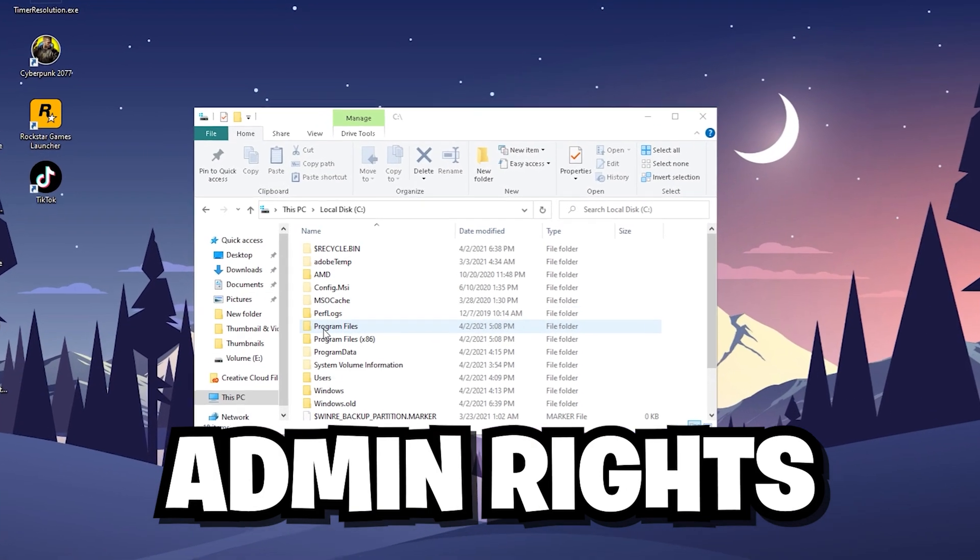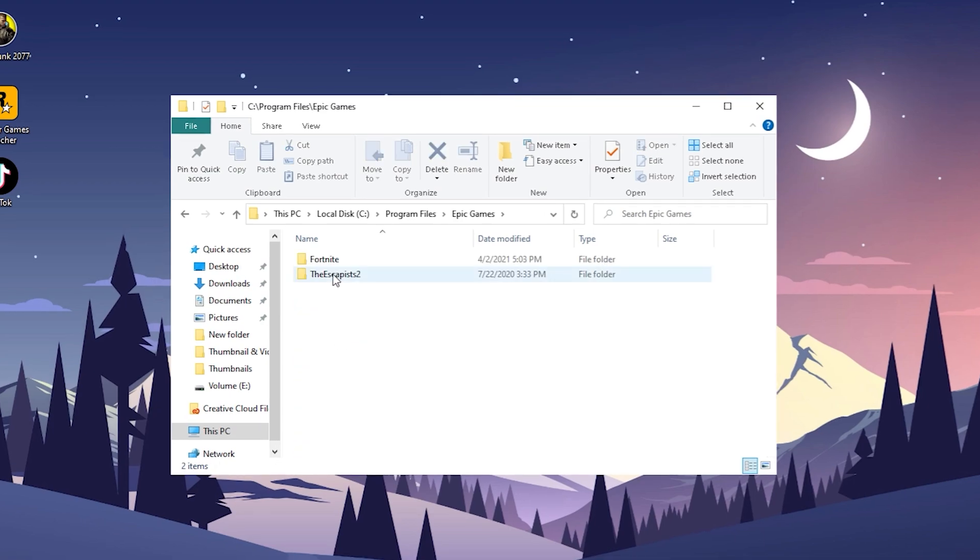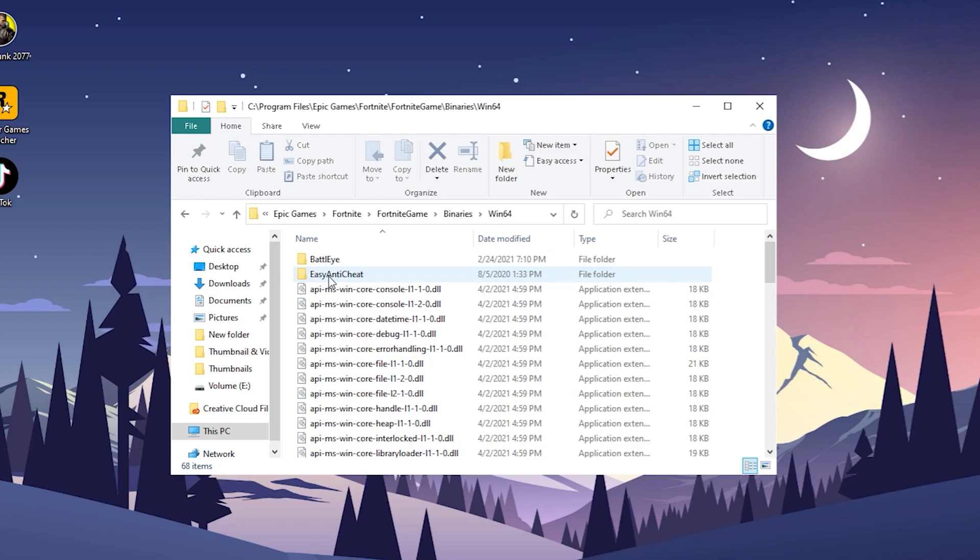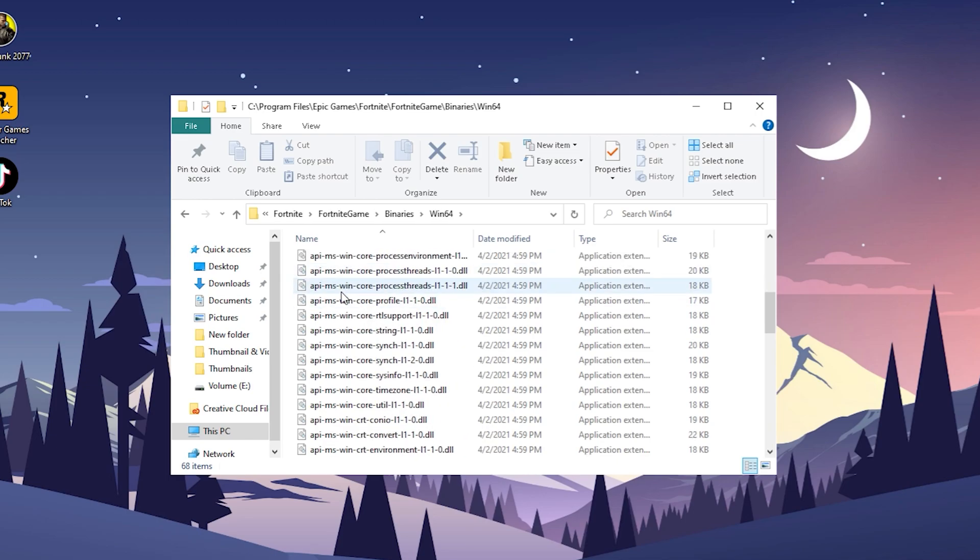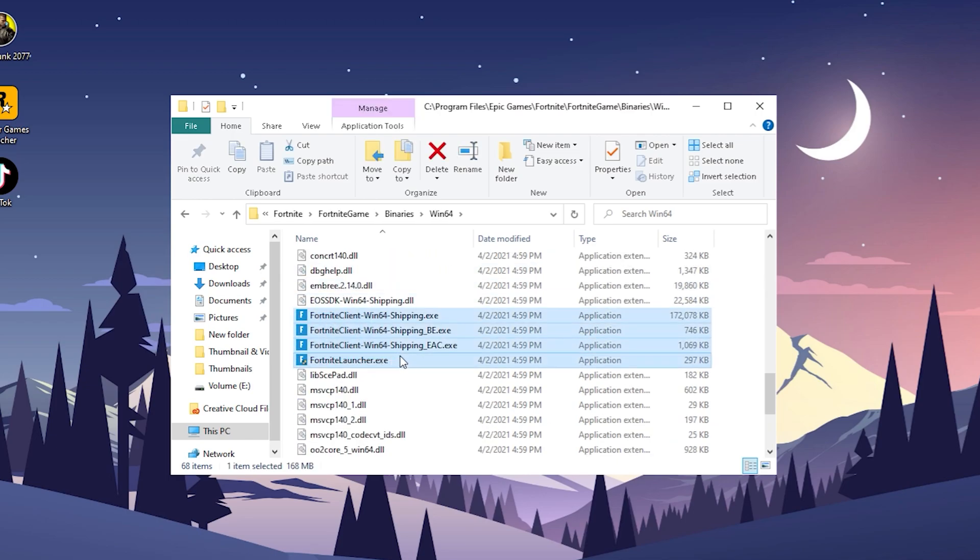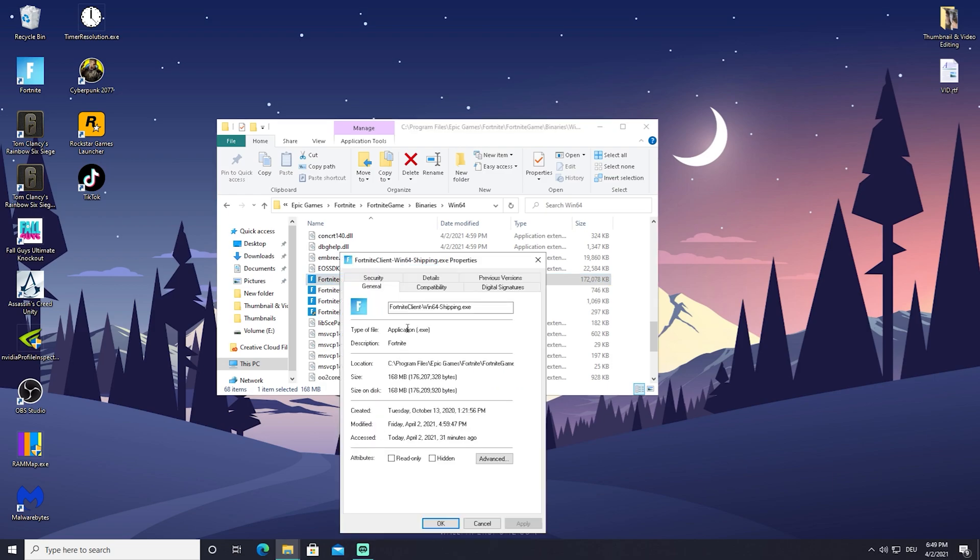For the first step in today's video, all I want you to do is open your Program Files, go into Epic Games, Fortnite, Fortnite Game, Binaries, Windows 64, and then scroll a little bit down until you find these four Fortnite executables. What I would recommend you is to right-click on every single one of those, go into Properties.